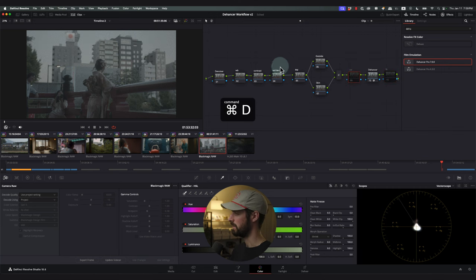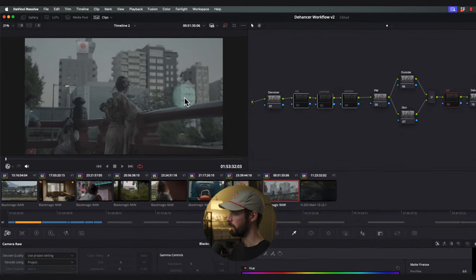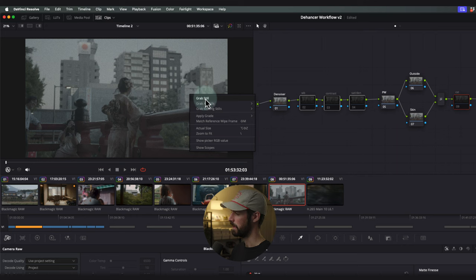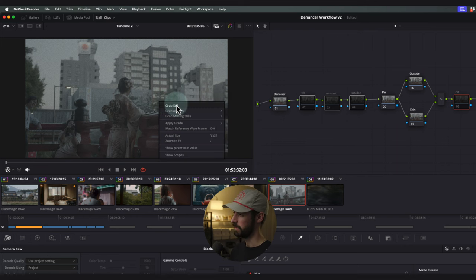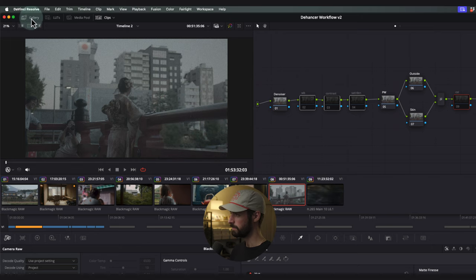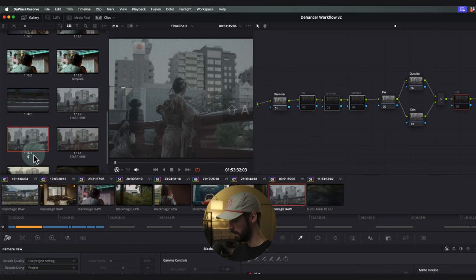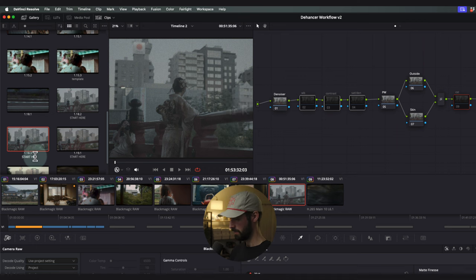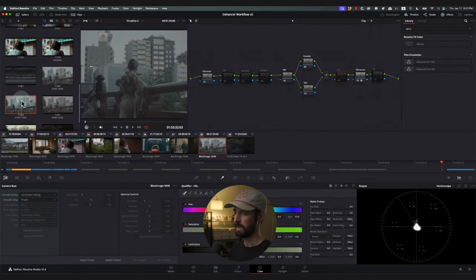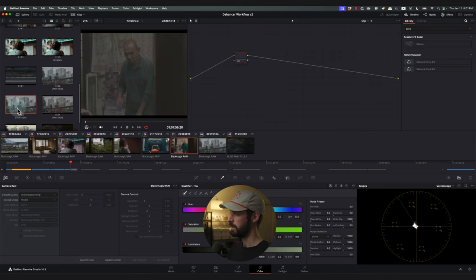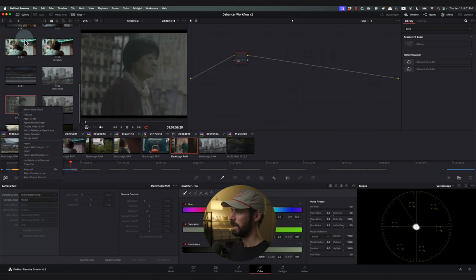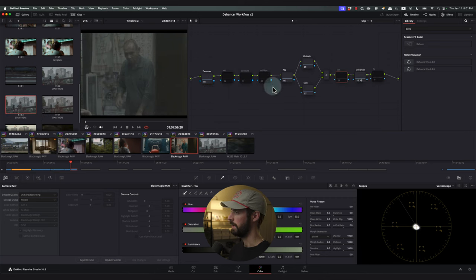I'll change the film profile quickly to Portrait 400 to get us started. A lot of these nodes are labeled in lowercase because I'm in a RAW workflow and might not use them, so I'll hit Command+D to disable them. After this, we're going to right-click and save this as a template grade to apply to other clips — a great time saver. I'm going to come over to the clip, grab a still, go to our gallery, and label this 'start here.' Next time I want to start from scratch, I click another shot, right-click the gallery still, hit Apply Grade, and I'm ready to start grading.